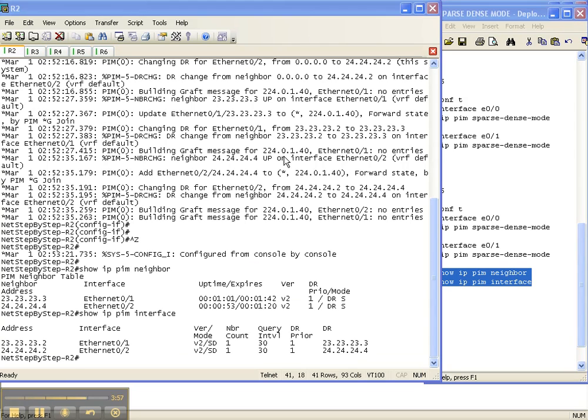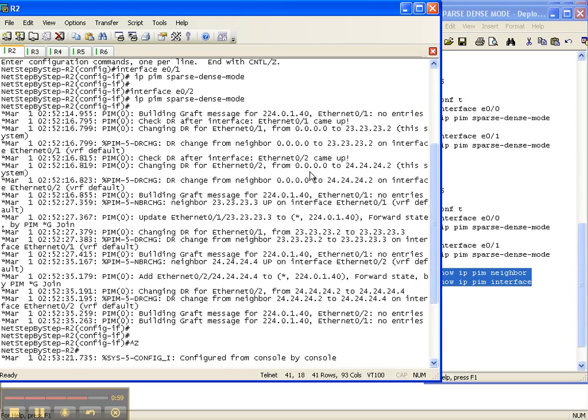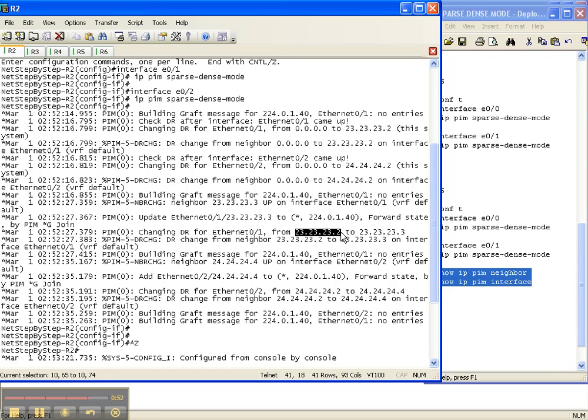So I'm here on router two, and as you can see from our debug output, we had some things going on on the link from two over to four, and then also on the link for two over to three.